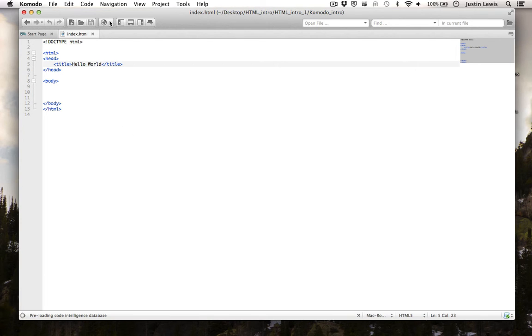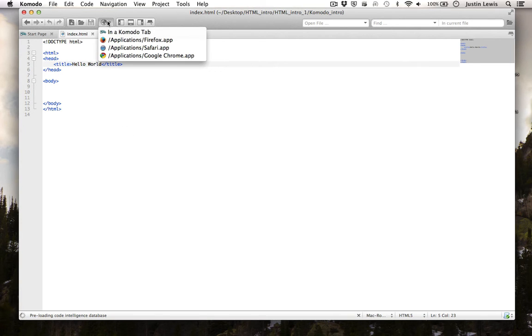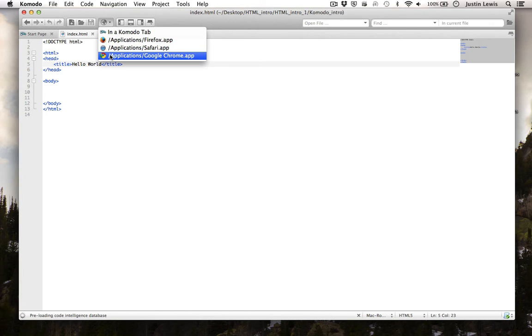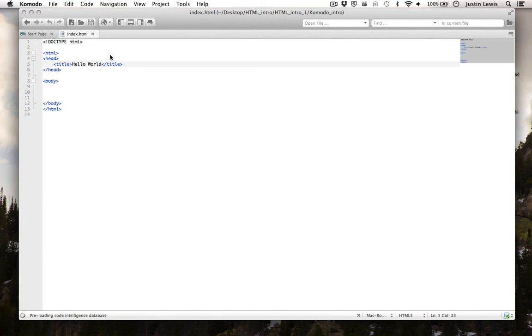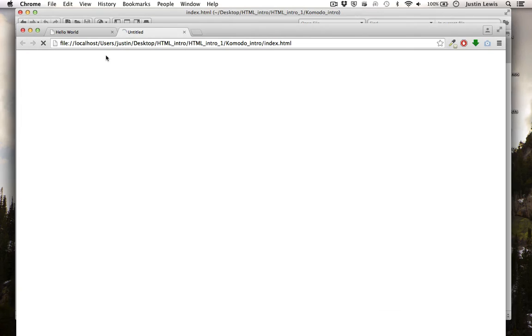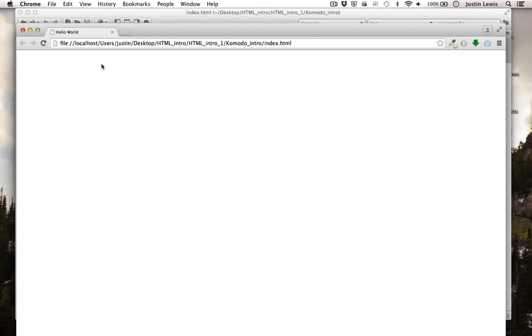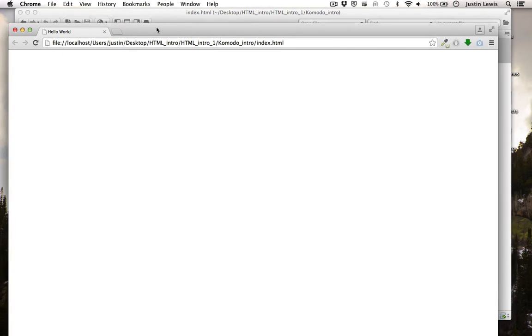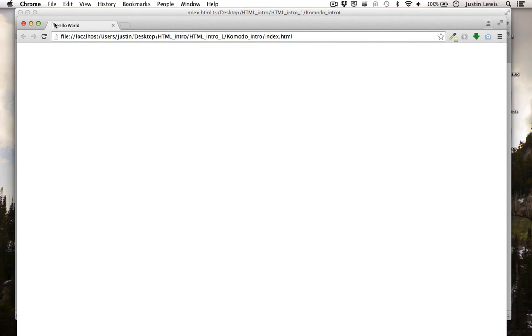Click the globe icon to preview. I'm going to choose Chrome. As you can see, the title Hello World appears on the browser window tab.